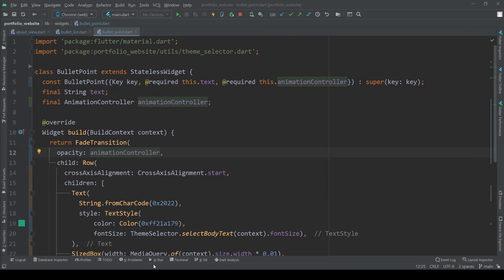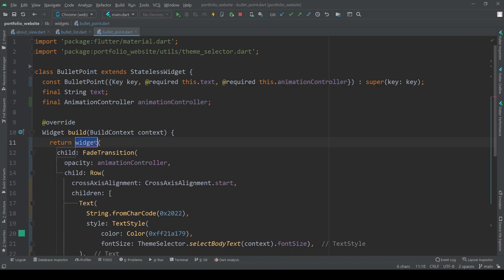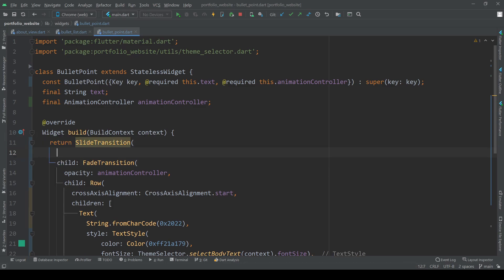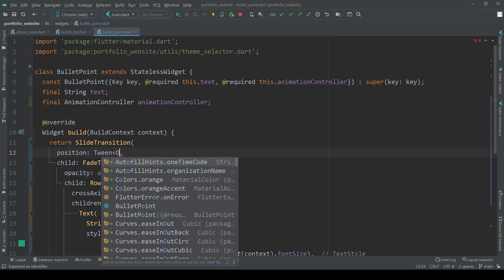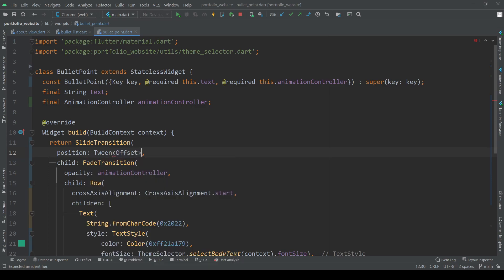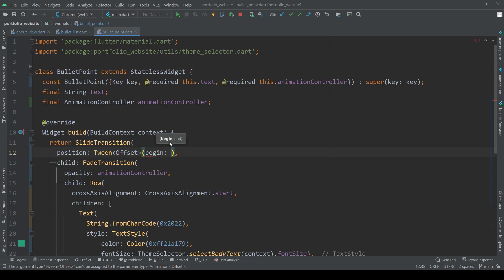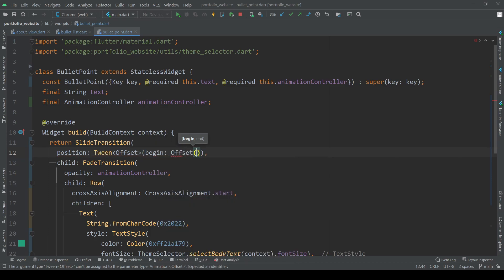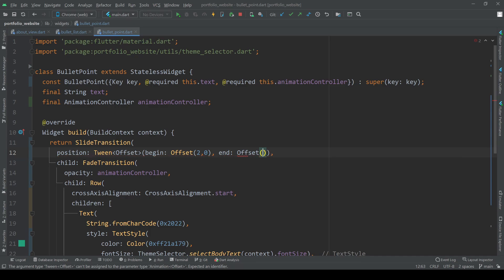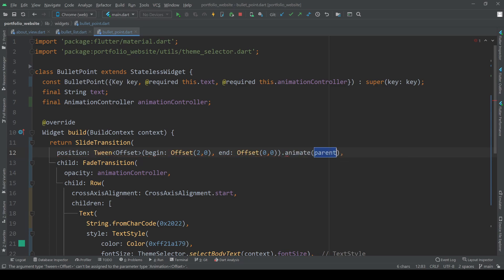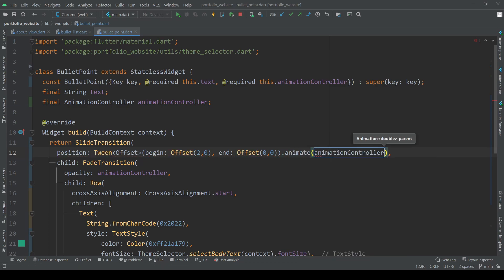To add the slide animation wrap the fade transition widget with a slide transition widget. Now we need to add a position value to know where our slide animation starts and where it ends. For this we are creating a tween of offsets. An offset consists of a horizontal and vertical value. So here our initial offset is slightly to the right of our current position and the end value then includes no offset at all. So with the help of the tween we are now animating between these two offsets and thus creating the effect of a sliding motion.